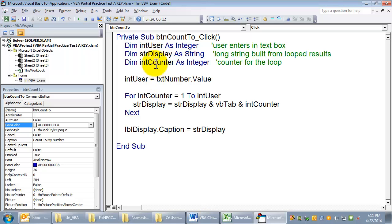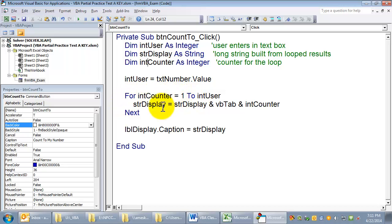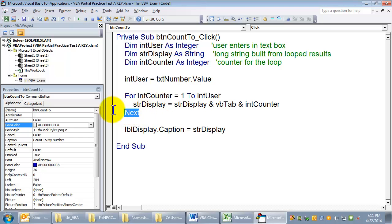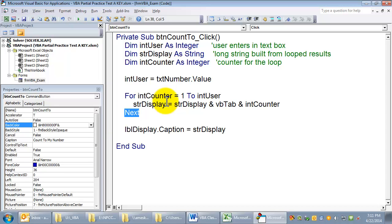The nice thing about a for next loop is it's almost impossible for it to become an infinite loop because of its syntax. It says start with the counter equal to this, go till it equals this, and always increment it every time you go through the loop. The way we normally get stuck in an infinite loop is we forget to increment the counter, or something happens where the counter never gets to the condition that stops the loop.